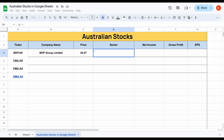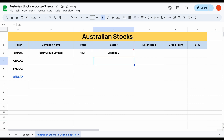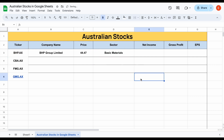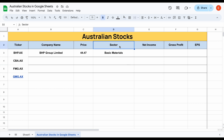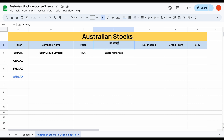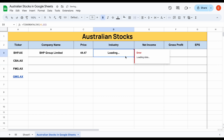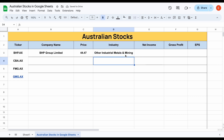Now we'll do the exact same thing with sector. We'll use the TICKERDATA.LIVE function, come over here, select this, then select sector and hit enter — again this information is going to automatically load in. What's really cool about TickerData as well is that you can completely automate the process. So maybe instead of sector I want to see industry — I just type industry right here and hit enter, and you can see this will automatically update and show the industry instead of the sector.